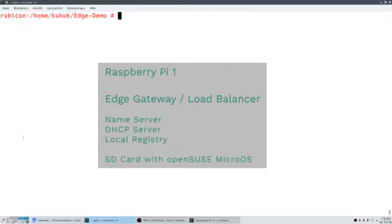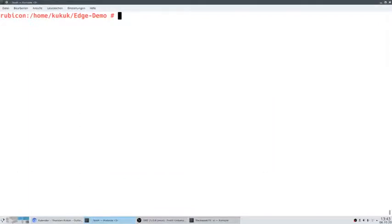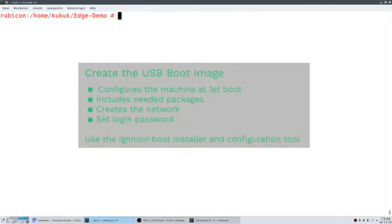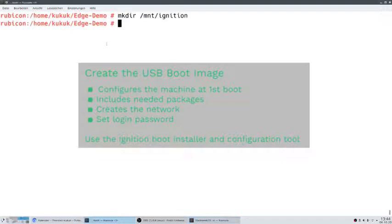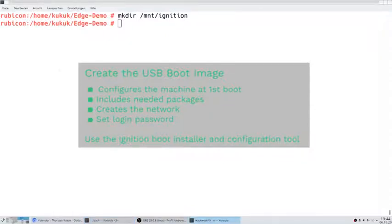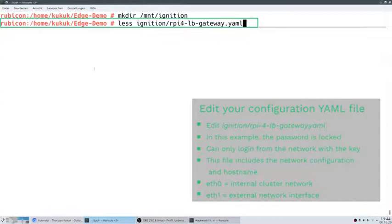The first Raspberry Pi we want to install is the edge gateway or load balancer, because on this machine we will later run the name server, the DHCP server, and the local registry mirror — which we need to automatically set up the rest of the Raspberry Pi cluster. We only need to create an image with a USB stick which personalizes or configures the machine at the first boot. This includes installing the missing packages, setting up the network and a password so that we can log in over the network. We use ignition for it.